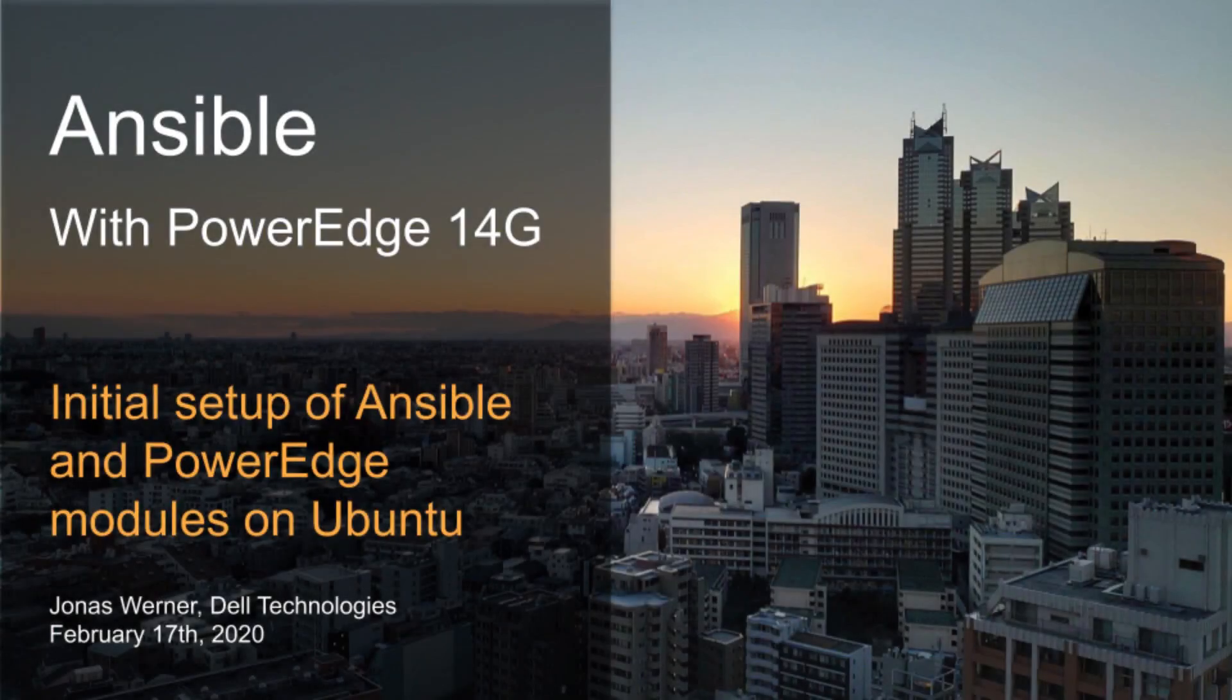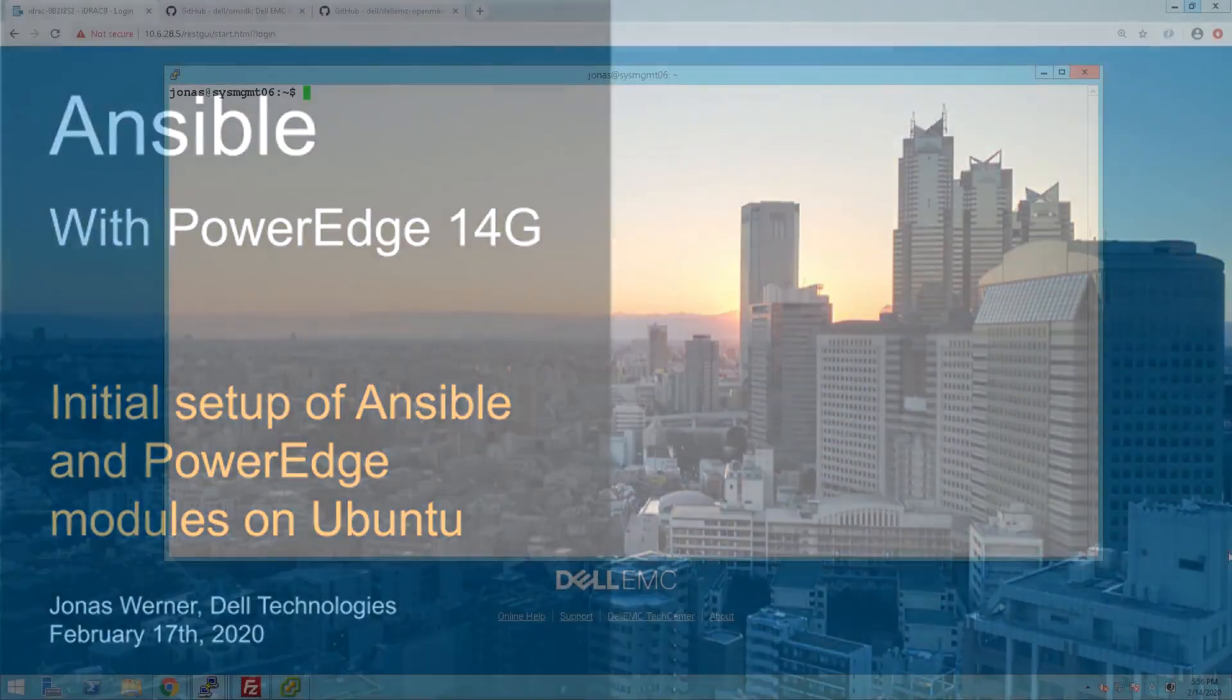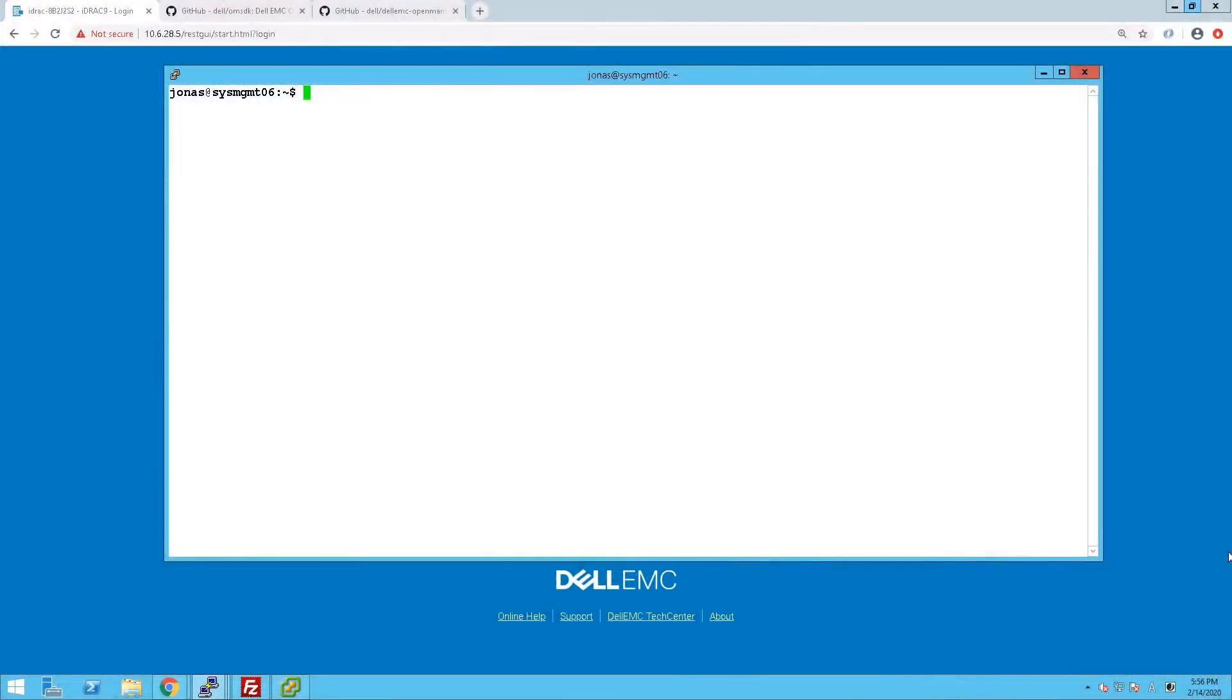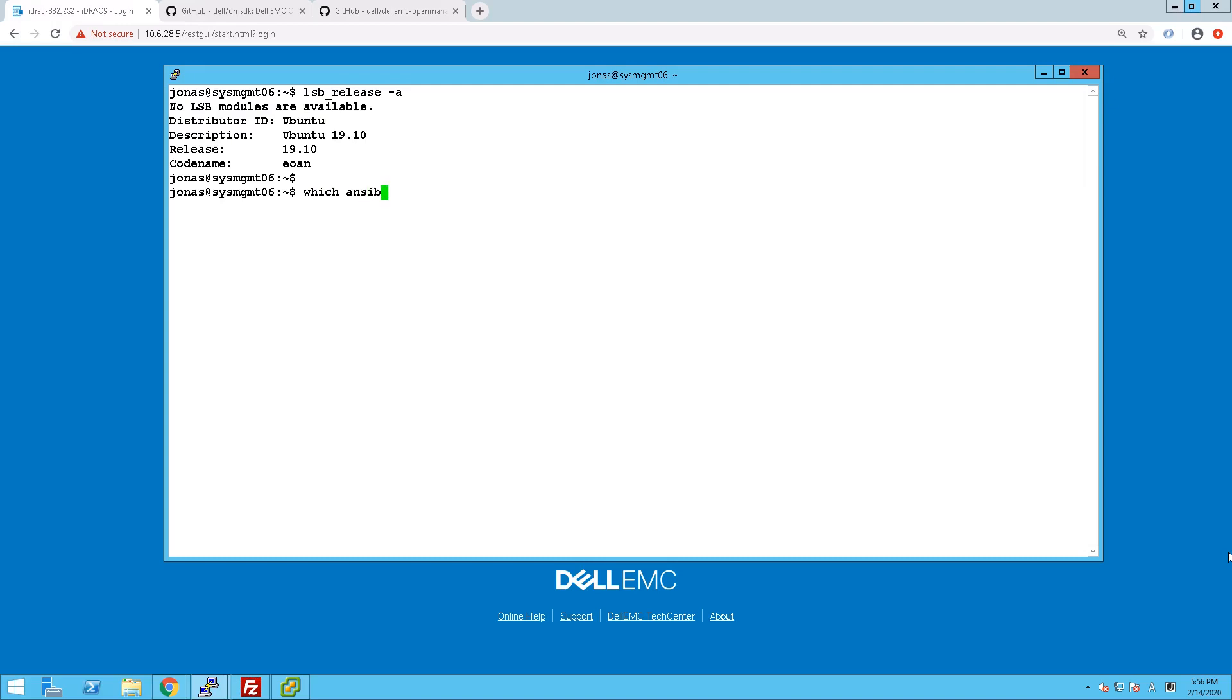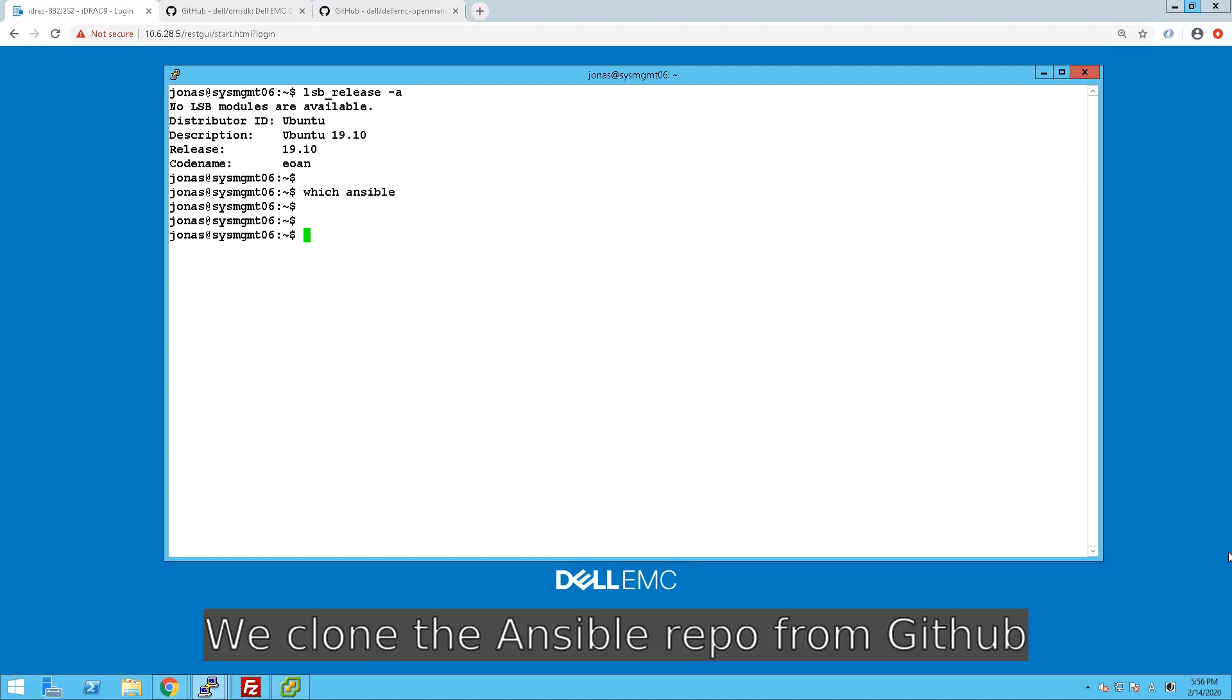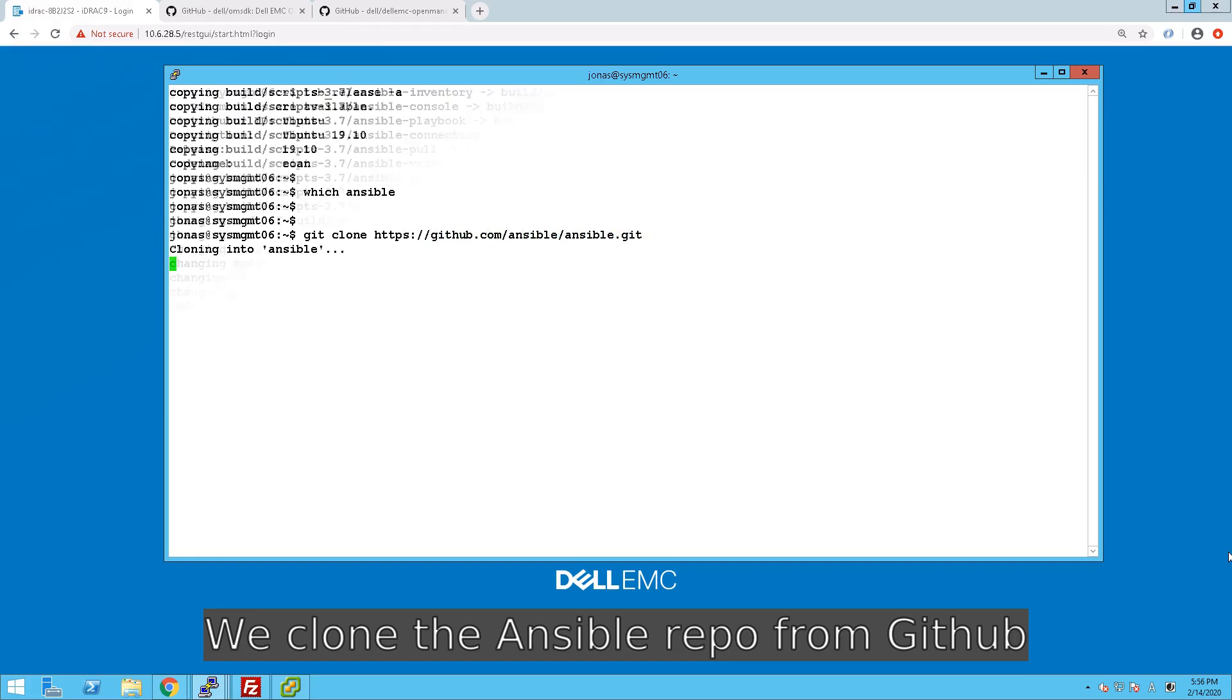This is an introduction to how to use Ansible with PowerEdge 14G servers. It will go through the installation of Ansible from source, as well as how to install the SDK for OpenManage, and the additional OpenManage modules for Ansible to allow more configuration options.